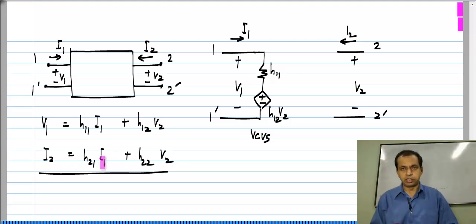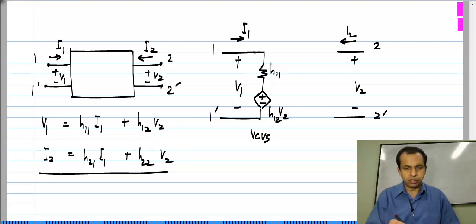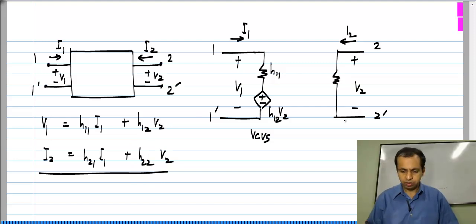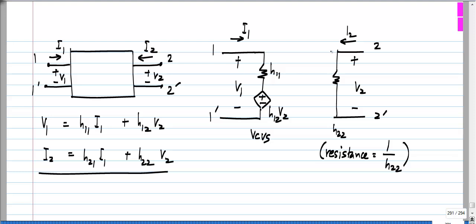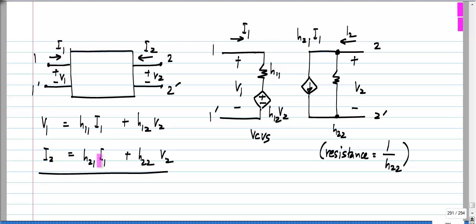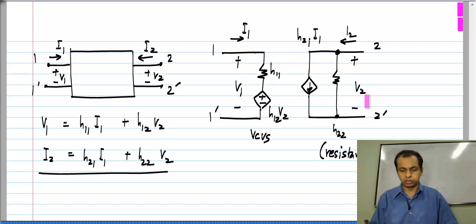For the second equation we need parallel branches to add currents. I2 has h22·V2, where current is proportional to voltage, so this is a conductance h22 — or resistance 1/h22. Finally, h21·I1 is realized by a current-controlled current source with gain h21. So on port 1 we have series branches, and on port 2 we have parallel branches.